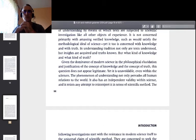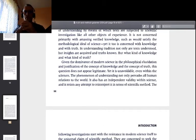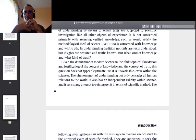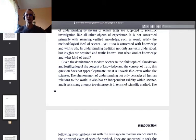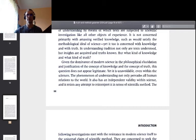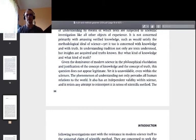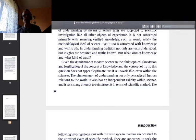'Given the dominance of modern science in the philosophical elucidation and justification of the concept of knowledge and truth, this question does not appear legitimate — yet it is unavoidable even within the sciences. The phenomenon of understanding not only pervades all human relations to the world, it also has an independent validity within science, and it resists any attempt to reinterpret it in terms of scientific method.' Yes, it is precisely what I was referring to in the readings from Laplace and Braudel.